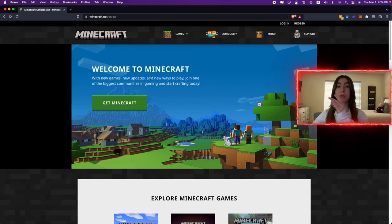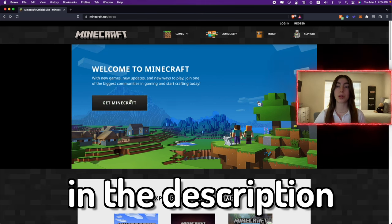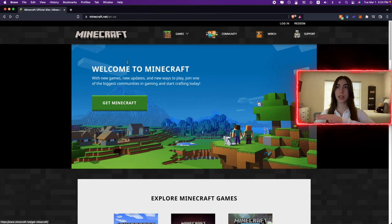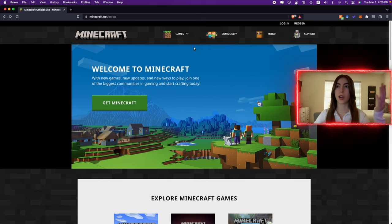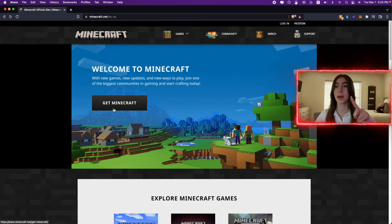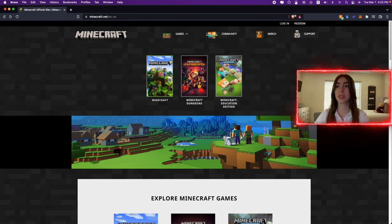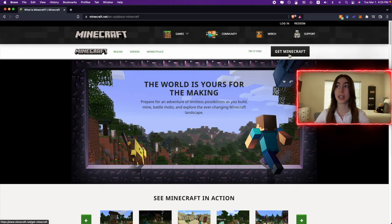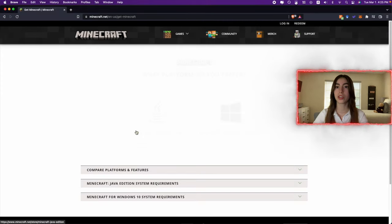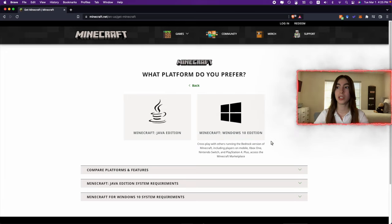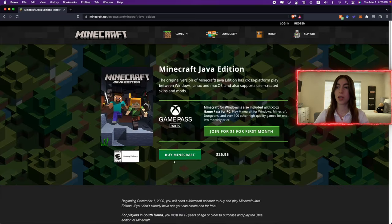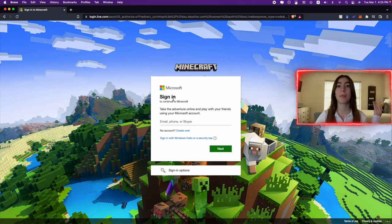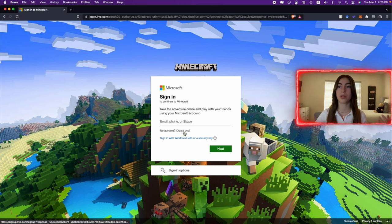Now we're actually on the Minecraft website. I'll link this down below in the description so you guys can get this website open. There's two ways you can get Minecraft from here. You either click Get Minecraft, or you go to Games, then you click on Minecraft, then what you do is you click Get Minecraft, select Computer, then Windows 10 Edition or Java Edition. Then it'll tell you to buy Minecraft and sign into a Microsoft account. If you don't have a Microsoft account, just create one. It's really easy. I'll just create one right now.